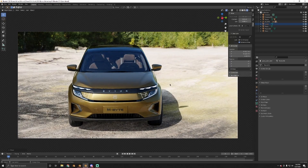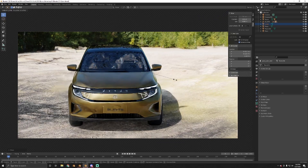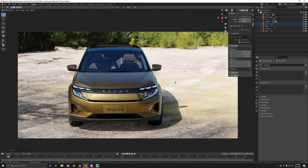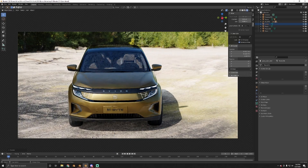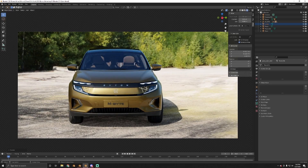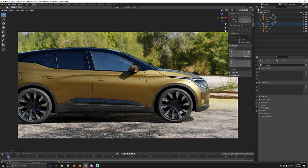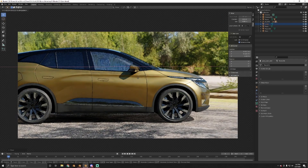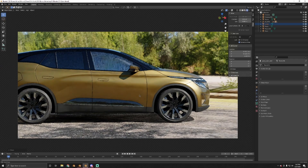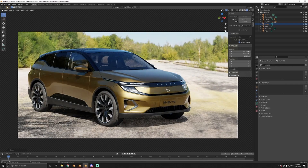Now we're just going to drag this bad boy right up into place. As you can see, my viewport is quite laggy for having 20 million triangles — yes, 20 million triangles, that's quite a lot, and yes it is. So once I drag and drop this bad boy right into place, you can instantly see the result.